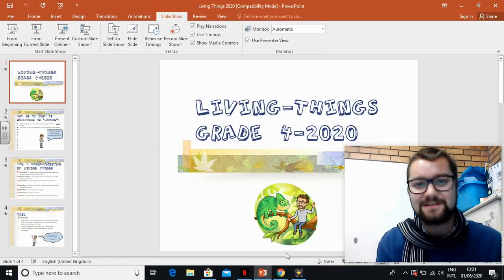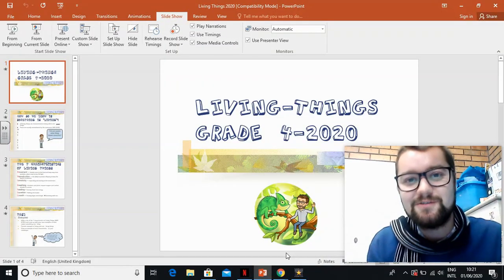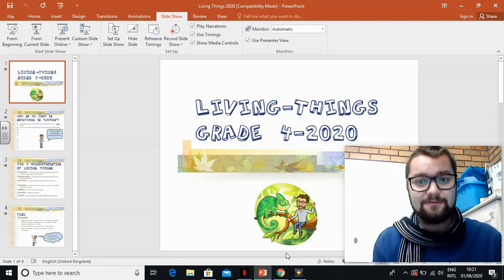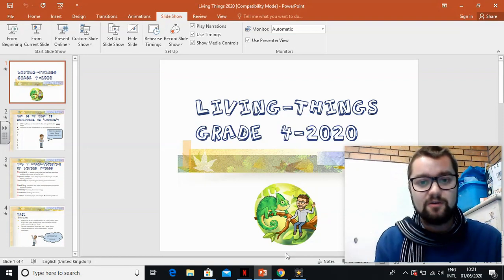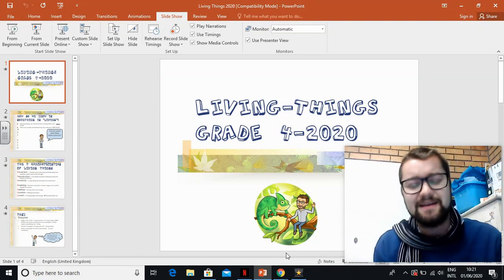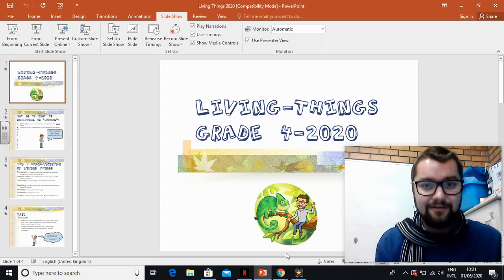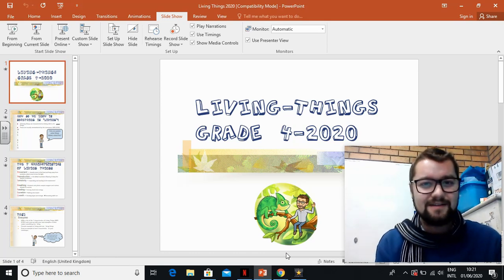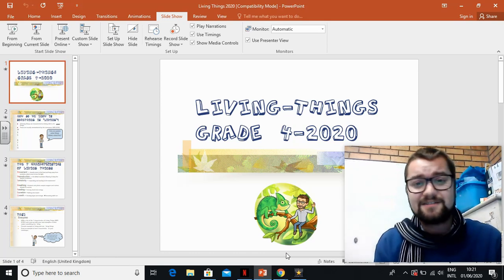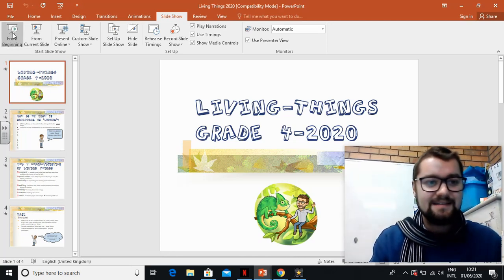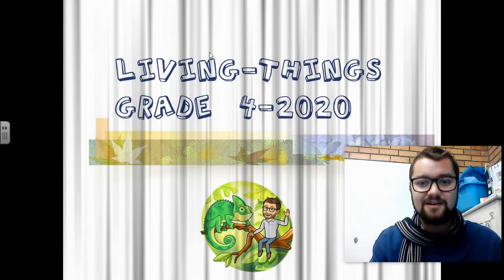Hi, good morning grade fours. Welcome to another video for natural science. For today's video, we are just going to be speaking about what would make something living or non-living. As you may remember, we have covered this in term one. Today's just going to be a quick video, so please sit back, relax, and enjoy the video. Let us get started.